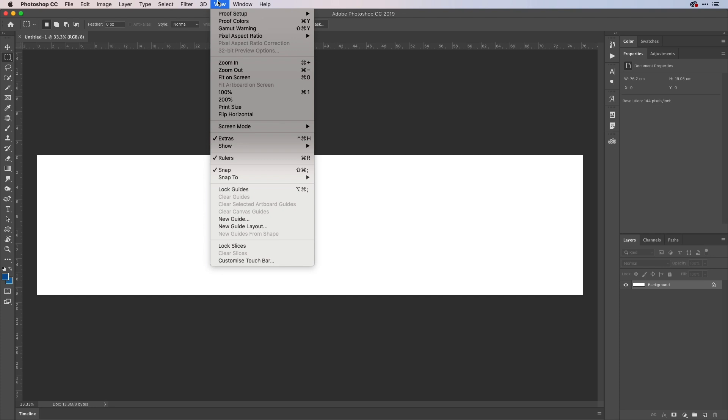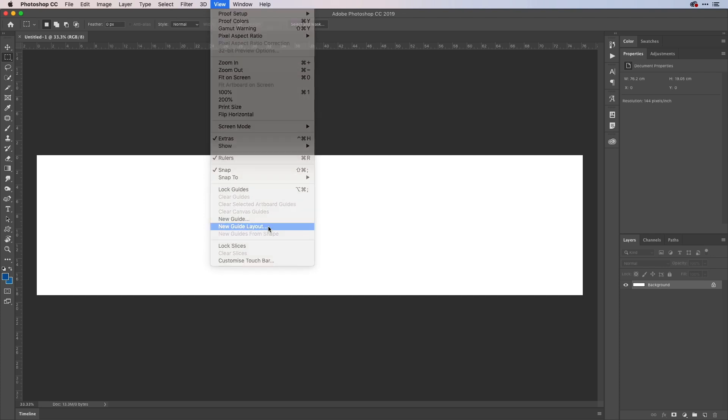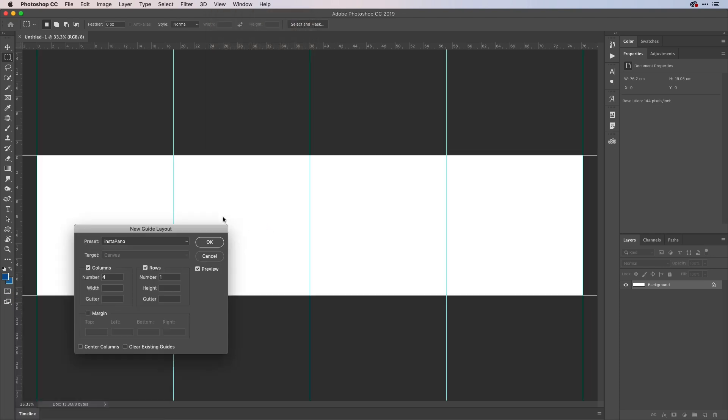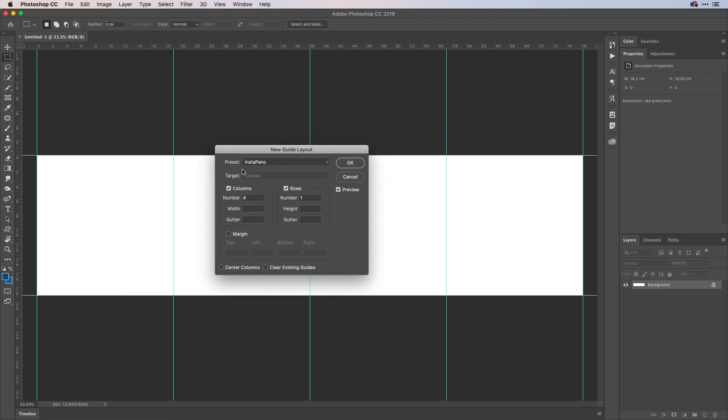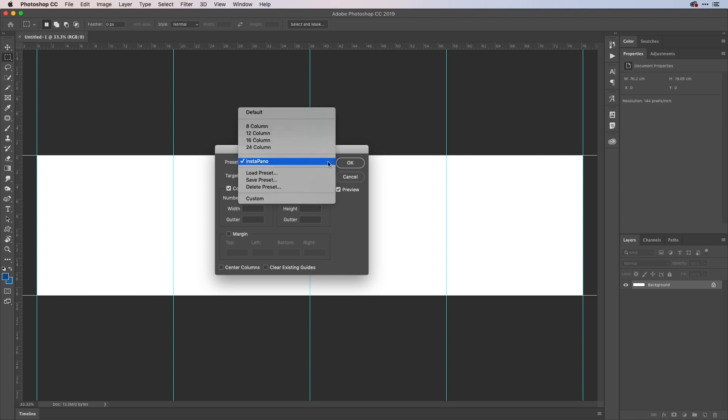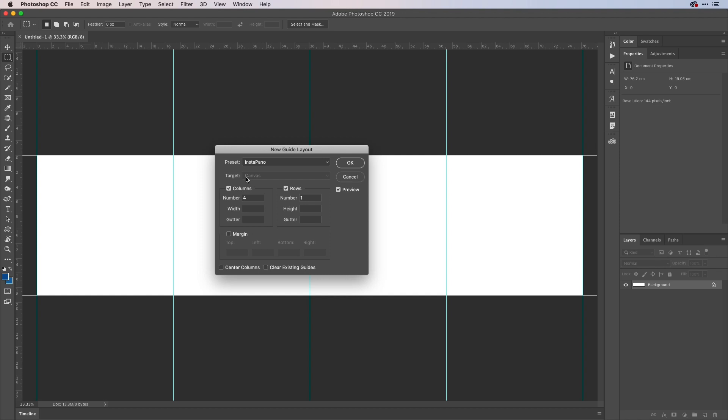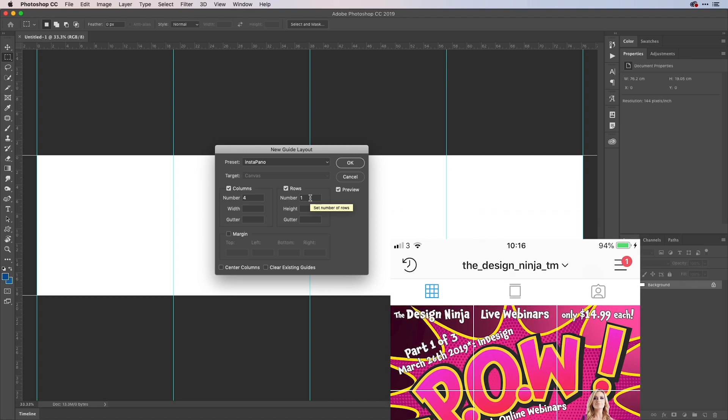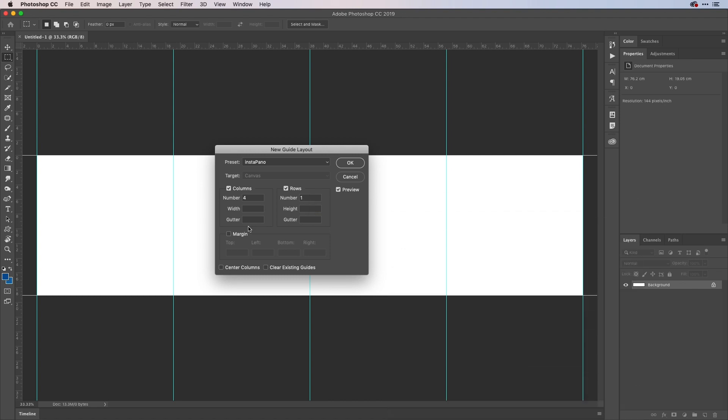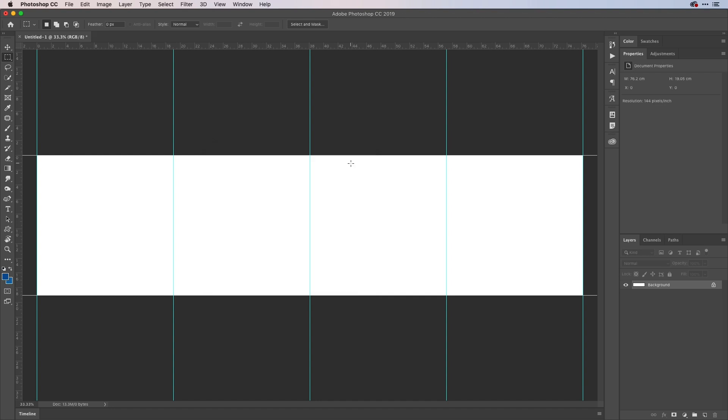So I'll go to the view menu, come down to new guide layout. And you'll see here that I've already got a profile for an Instagram panel. It's really easy. Once you set one up, you can just save that layout from the menu just here. As you can see, save it as a preset. So this one has four columns and one row. If you were doing one of the profile grids with two rows, then of course you'd enter just two in there like so. And no gutter in those places there. That's the space between guides. And my guides are set up.